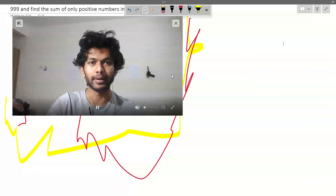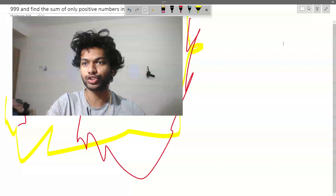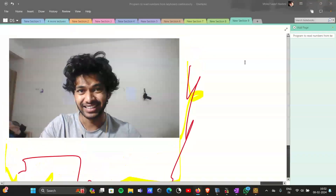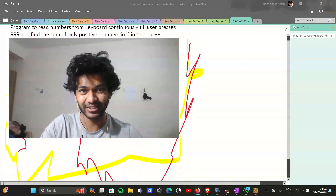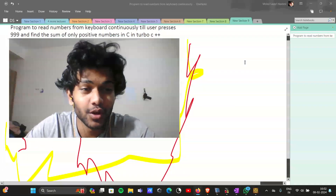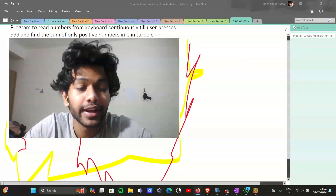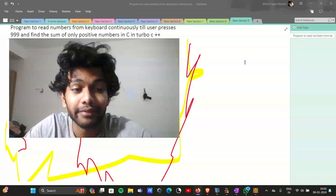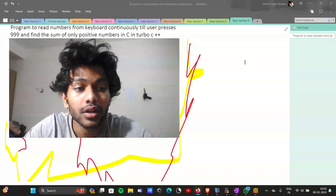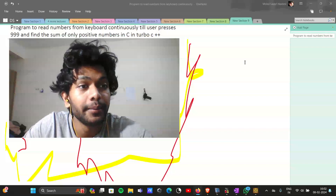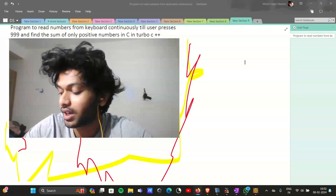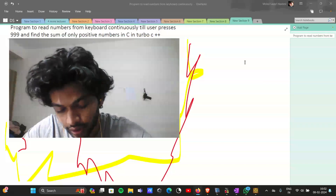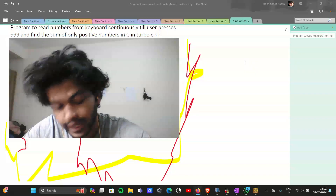Hey guys, what's up, welcome back to this new video. In this video we will learn about how to create a program, or how to basically write a program. Anyone can tell you how to write a program if they get code written, but if there is somebody trying to explain why that very code is written — because all of these things right now...